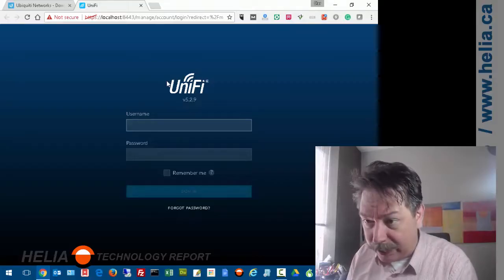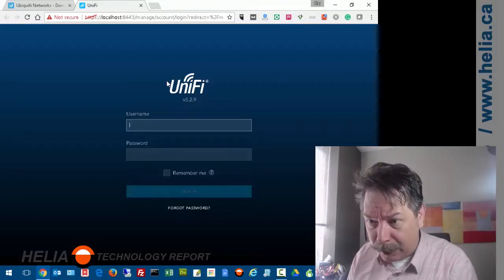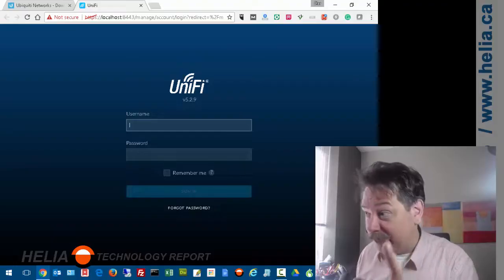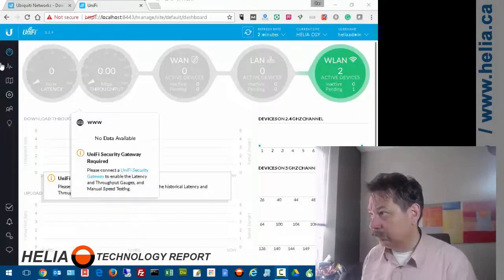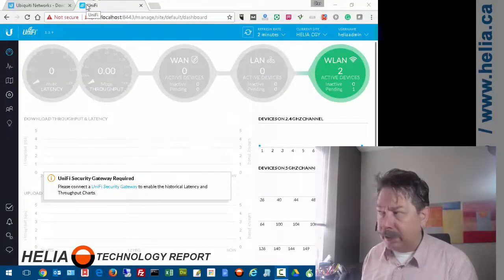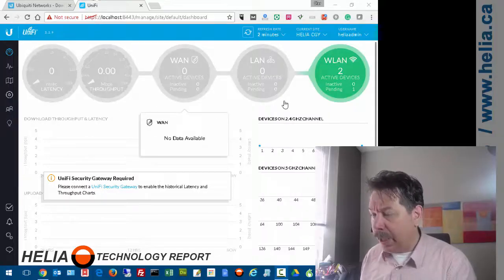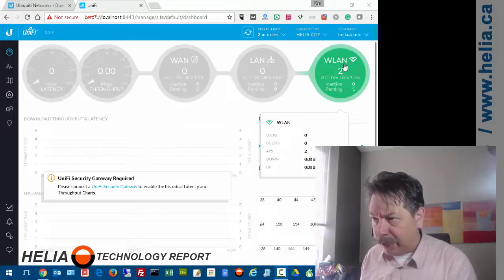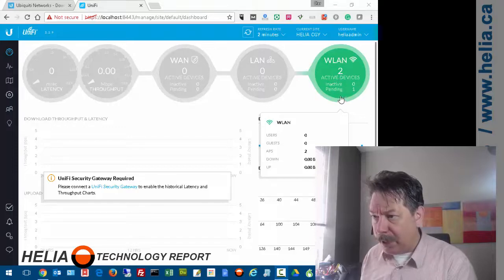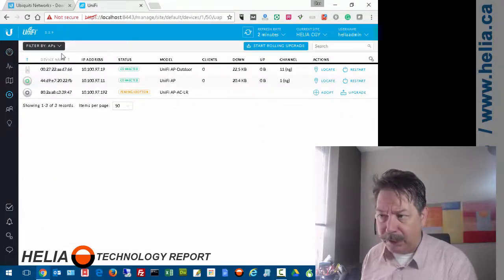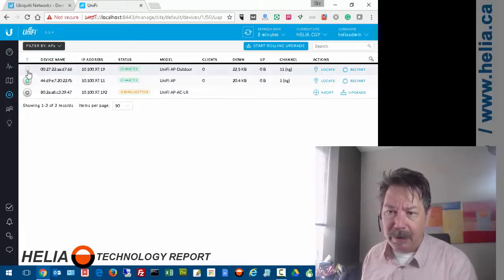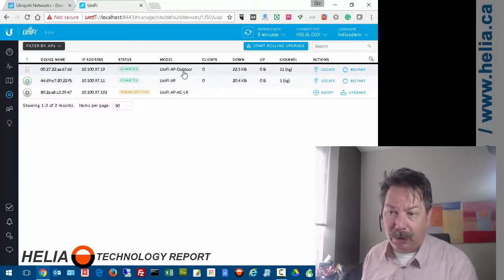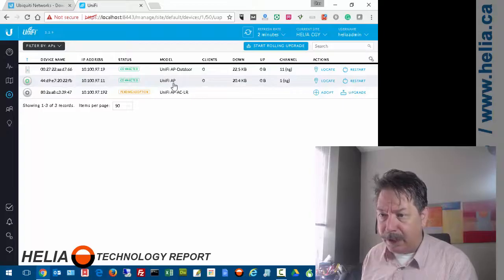Here we are logged in. You can see I have a wireless LAN, two active devices, zero inactive, and one pending. If I click on that, you can see I've got an access point outdoor and an older access point.